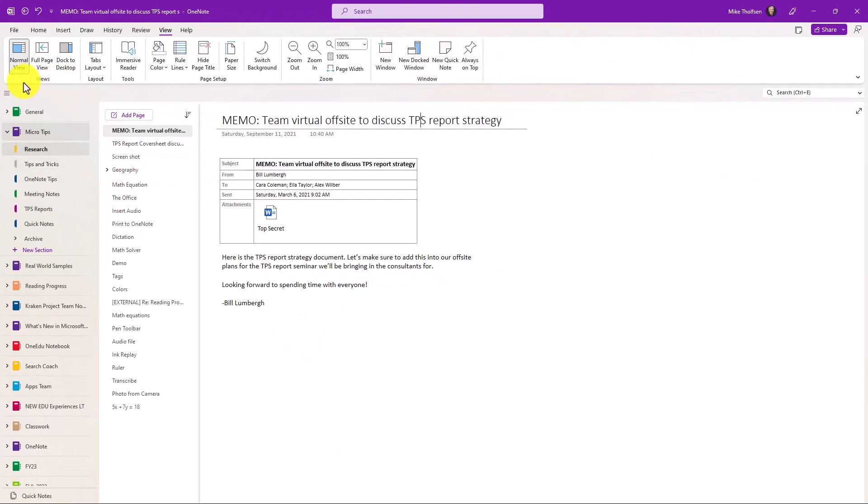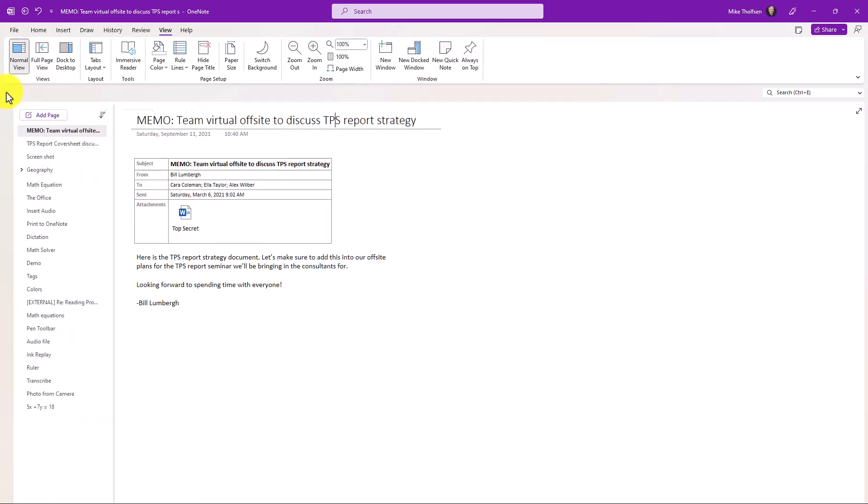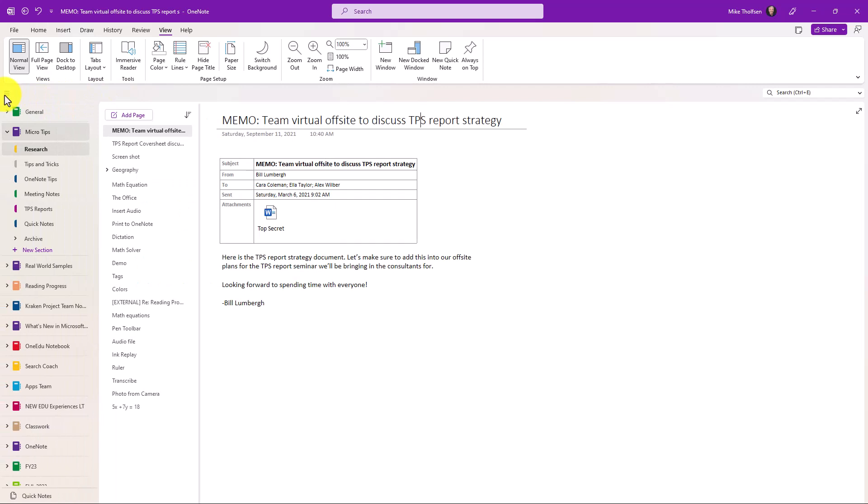If I want to collapse the notebooks on the left I can just click on the three-line hamburger menu and everything collapses so I get more space and click again to expand that.